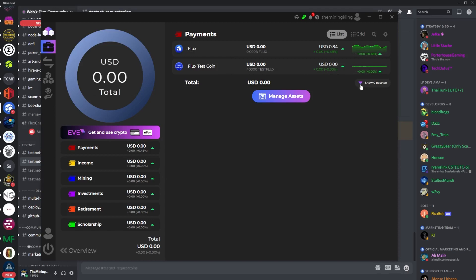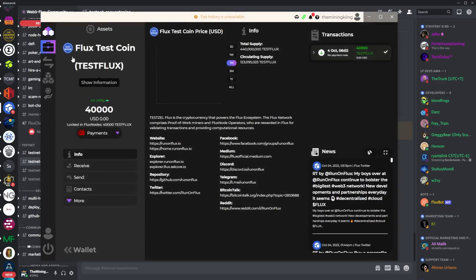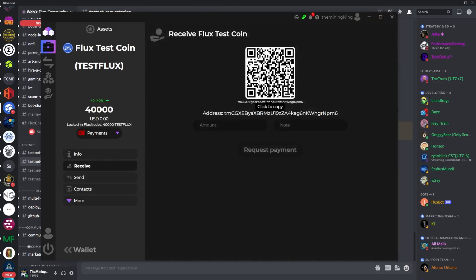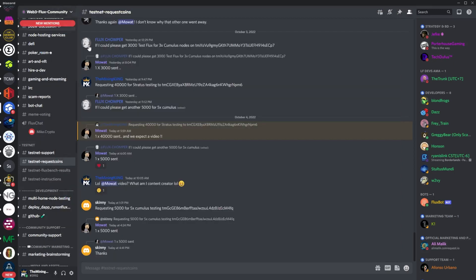You would click on Show Zero Balances and then it would come up. You come over here to your test Flux coin and then click Receive so that way you could copy it. Then all you do is request the amount that you need, either 1,000, 12,500, or 40,000. Or you could run multiples - maybe you're trying to run three Nimbuses at one time so you're going to need like 37,500. I do believe that there is a 40,000 max coin that they're able to send out to you.